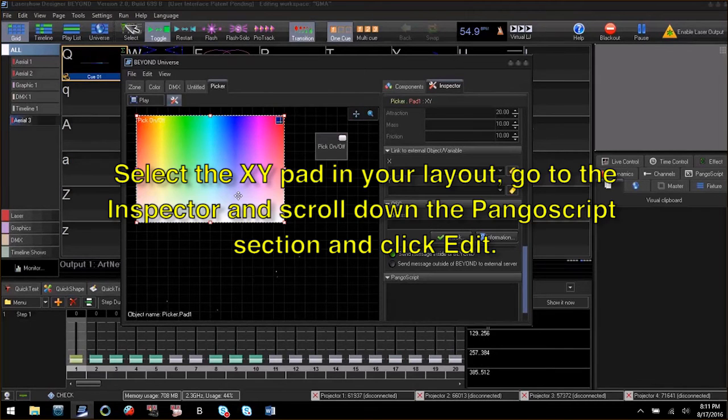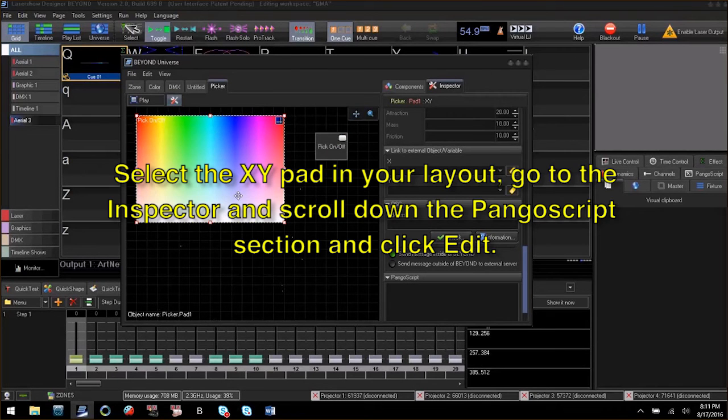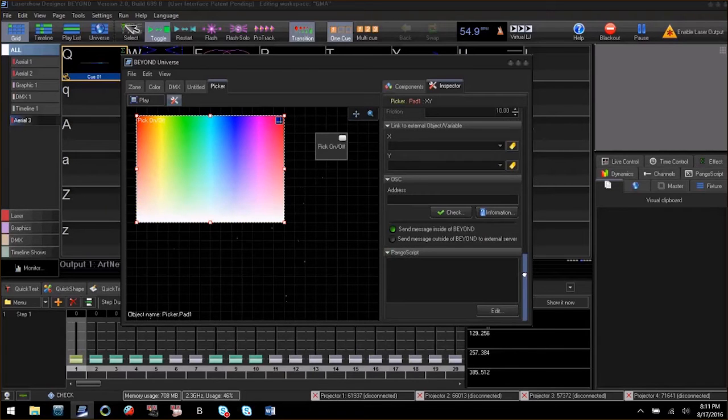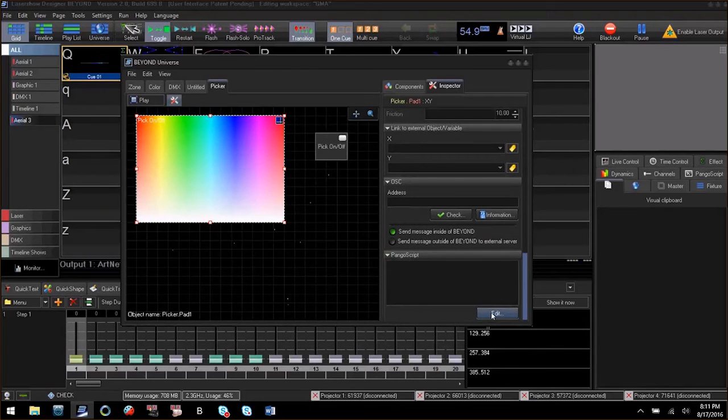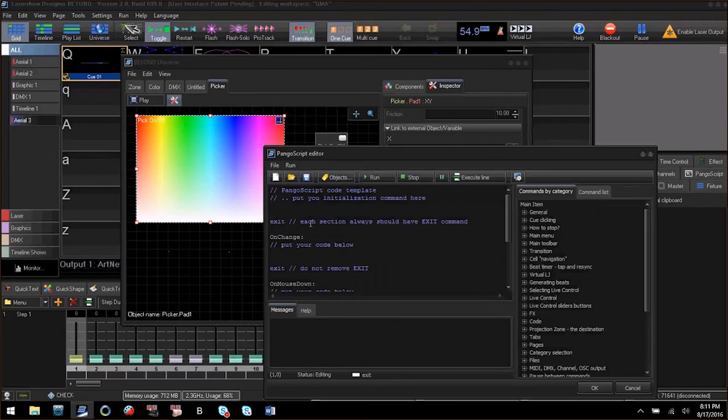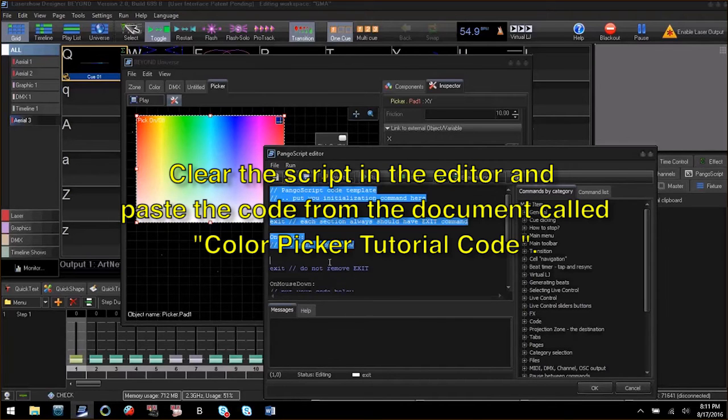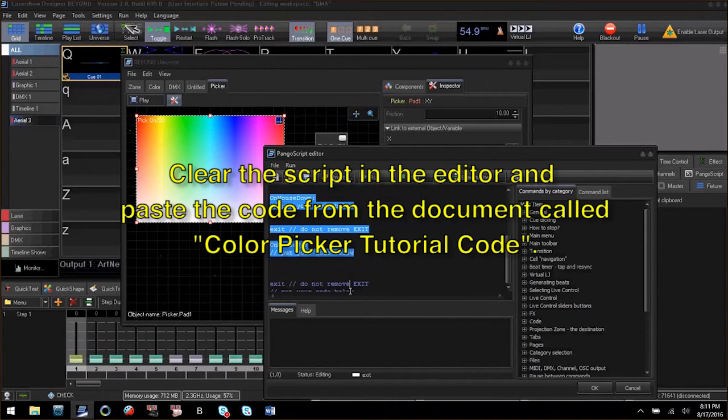Now select the XY pad again and click edit in the Pango script section. Clear out the code and paste in the code from the zip file labeled color picker tutorial code and click OK.